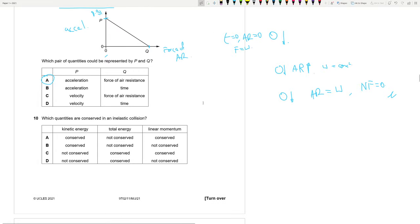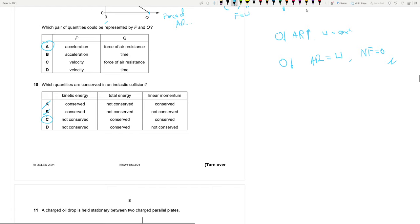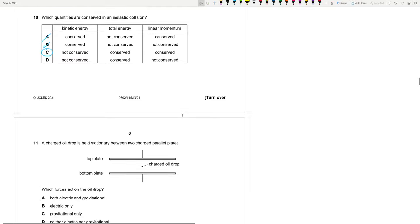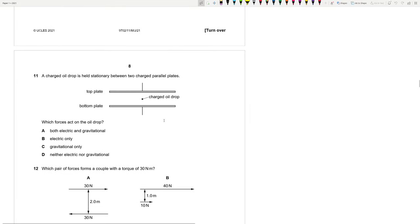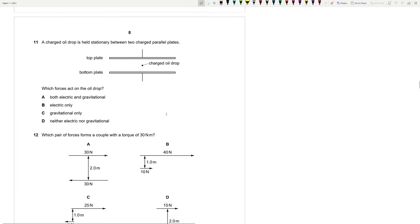Question 10: In an inelastic collision, kinetic energy is not conserved, but total energy and linear momentum are conserved. Answer is C.